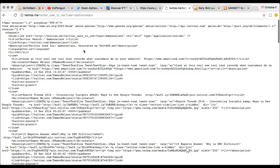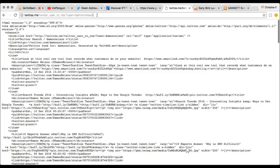Let me show you something. If you put this RSS feed into Firefox browser, it formats it nicely for you. So I'll just bring up Firefox browser. Can you see my Firefox screen now?